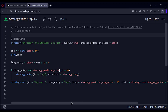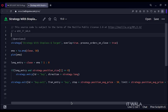Let's start. Today we will see how to implement a strategy with stop loss and target in the TradingView Pine script. Let's see the code.